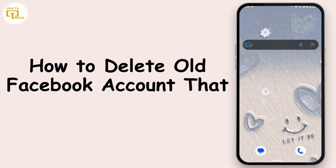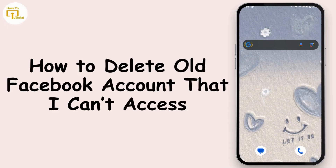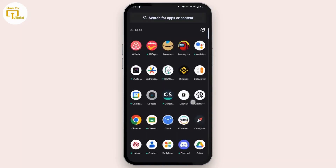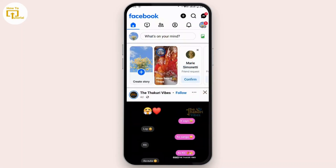How to delete an old Facebook account that you can't access. Hi everyone, this is Kate and I'm back with another video. First of all, open up your Facebook application and make sure that you're logged in with your Facebook account. If you have an old Facebook account that you want to delete and you don't have access to it, here's how you can delete that.